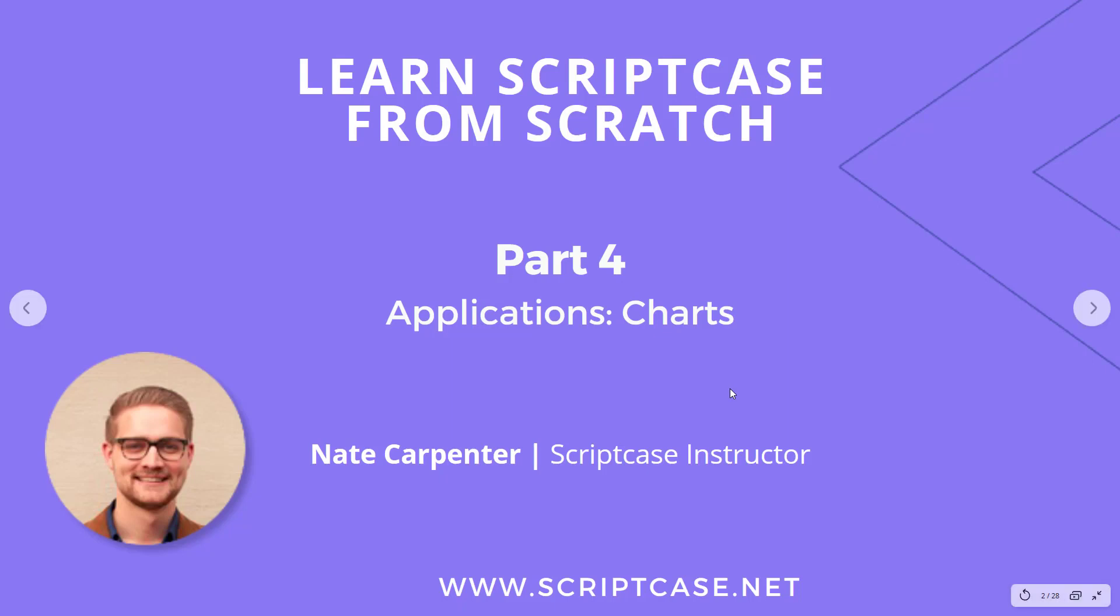Hi everyone, welcome back to the Learn Scriptcase from Scratch course. This is part four. We're still going through applications, and in this video we're going to look at charts.